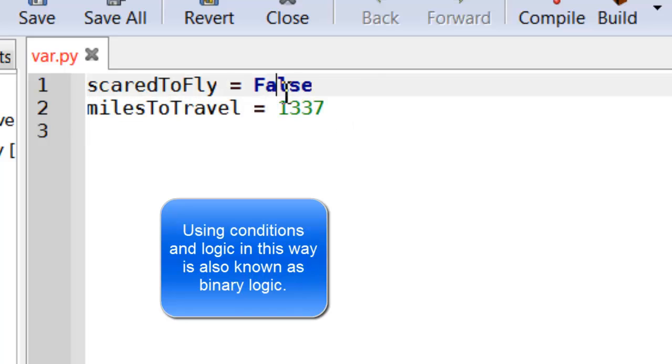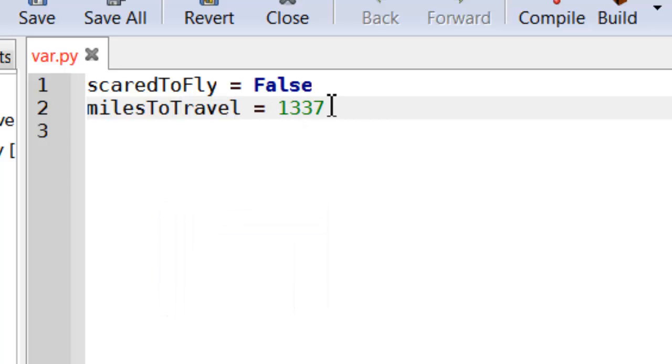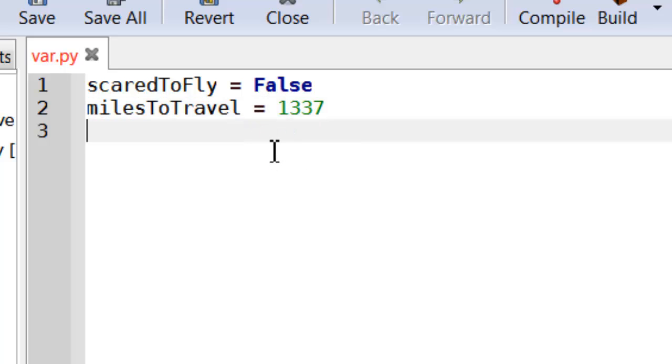Now, if they're not scared to fly and they've also got a large distance to travel, let's say over 500 miles, then the best way for them to travel is probably going to be by plane.